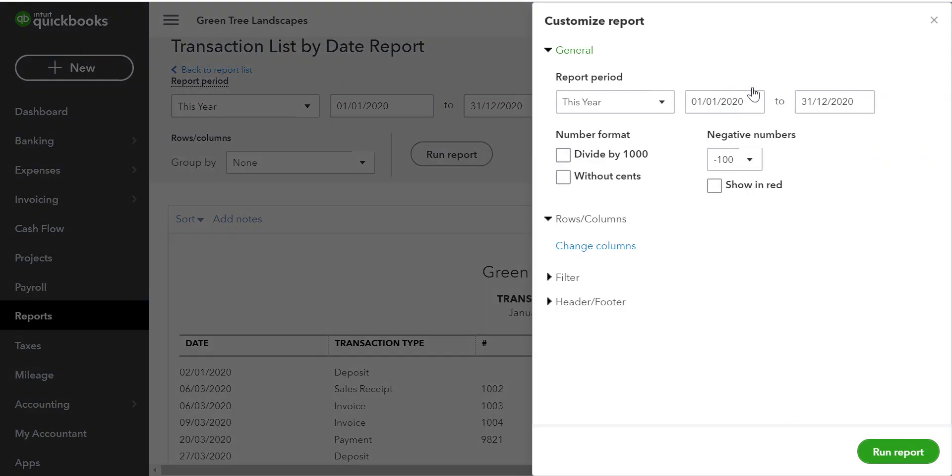There are four categories that we can use to customize the report. First is general. This reviews the report period again and has some number formatting.